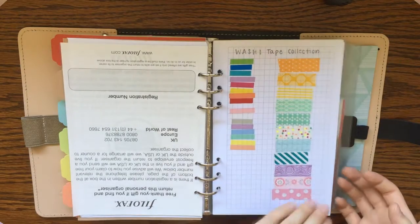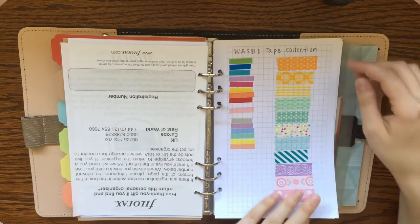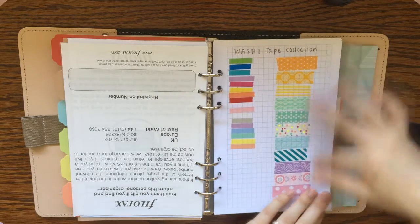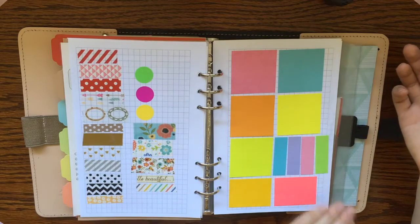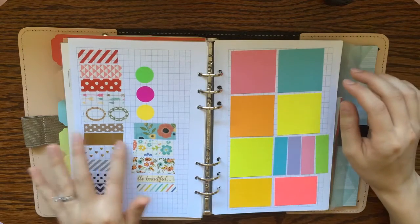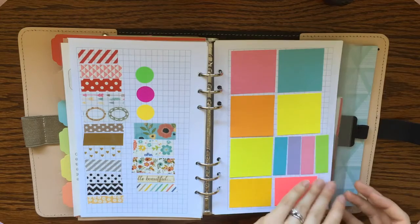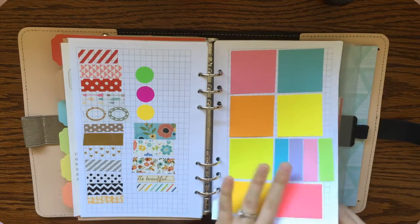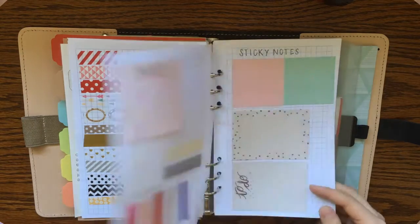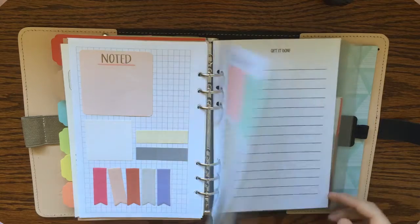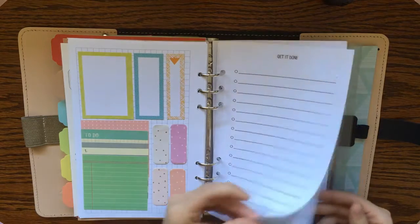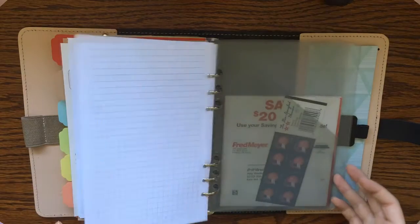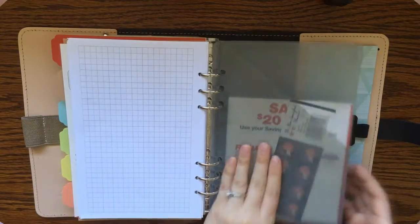And in the back here I just have some extra pages. And I also have kind of an inventory of the washi tapes and sticky notes that I have. I like to keep this just mostly to remind myself that I don't need to buy any more washi tape or sticky notes. Because I've got quite a few and it helps me remember which ones I do have as well. So that's what I've got there. A few extra to-do lists, extra grid paper, and a pocket.